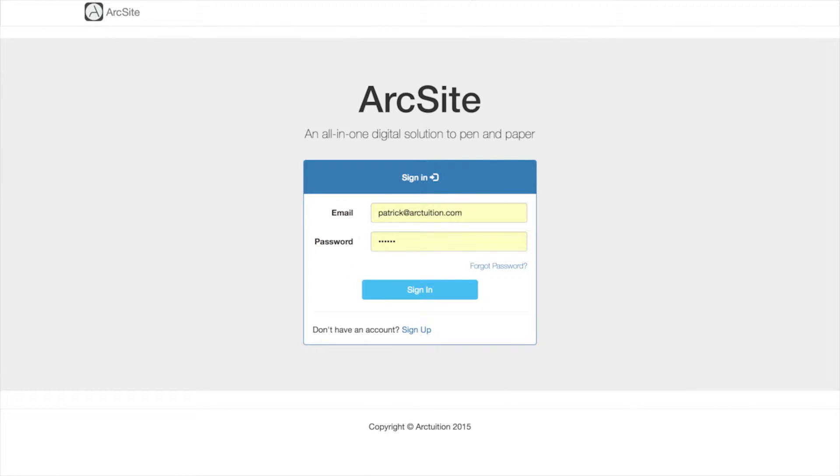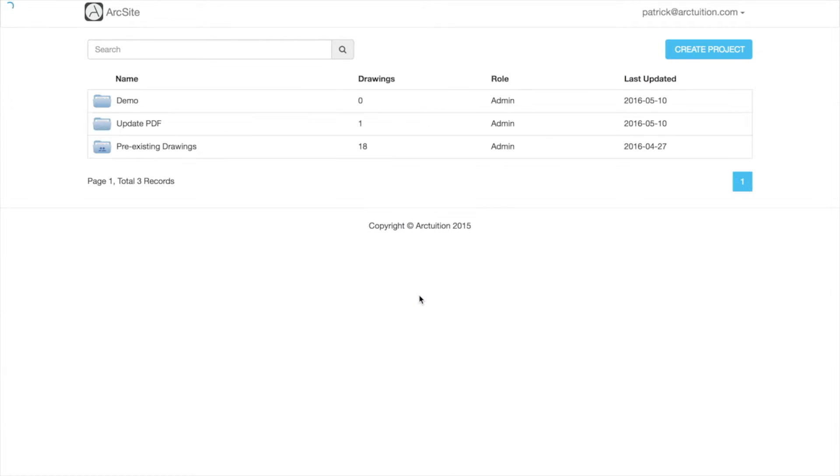In ArcSite you go to the user site. If required, enter in your password and email and you'll be shown all your projects.